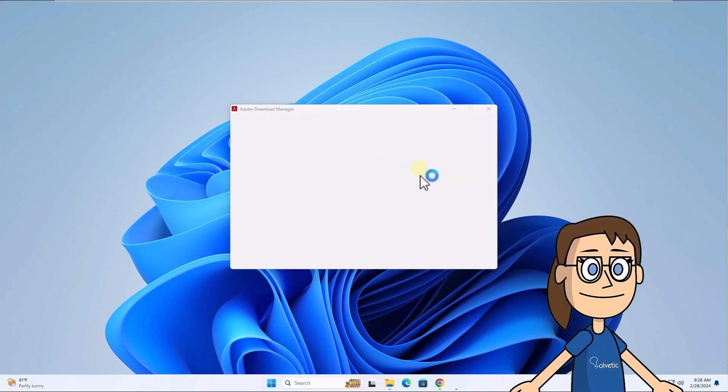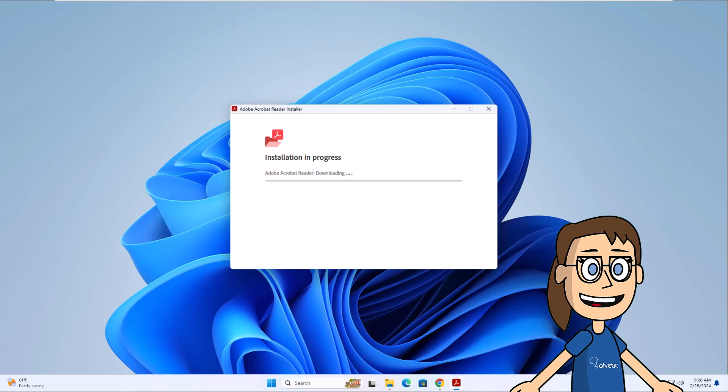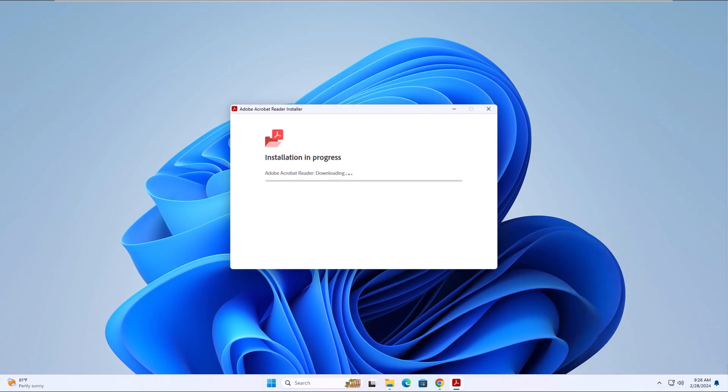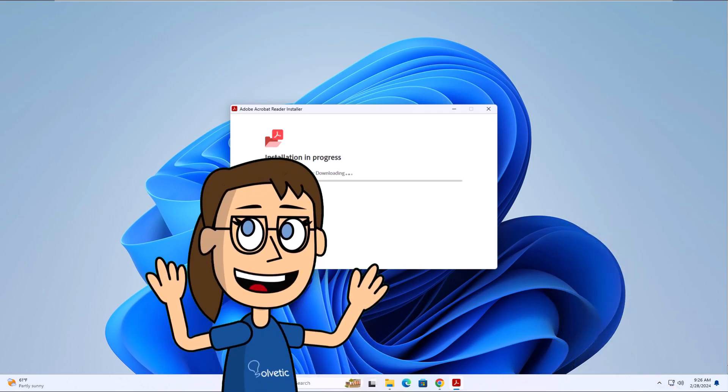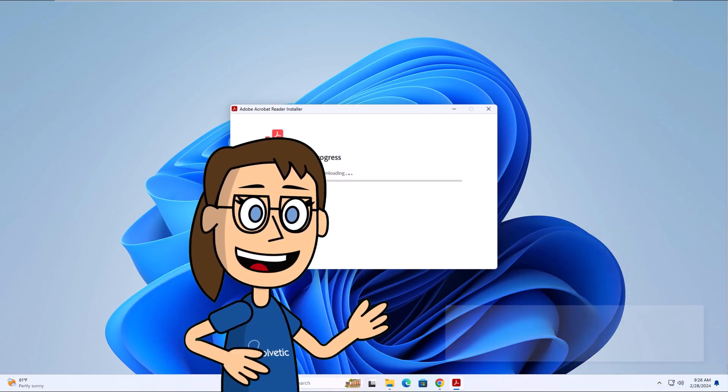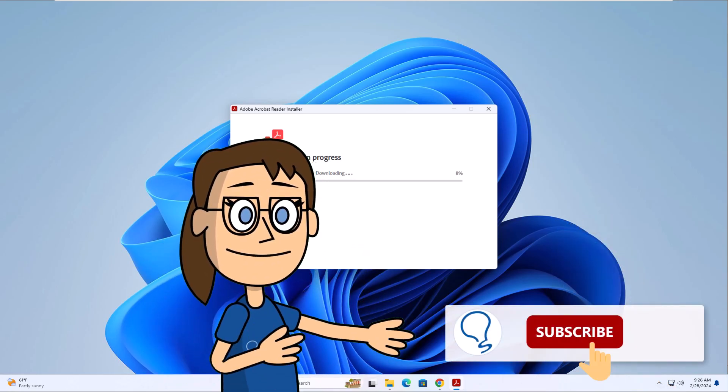After that, you will wait for the installation of Adobe Reader to complete on your system. Hey! Remember to subscribe to the Solvetic channel.